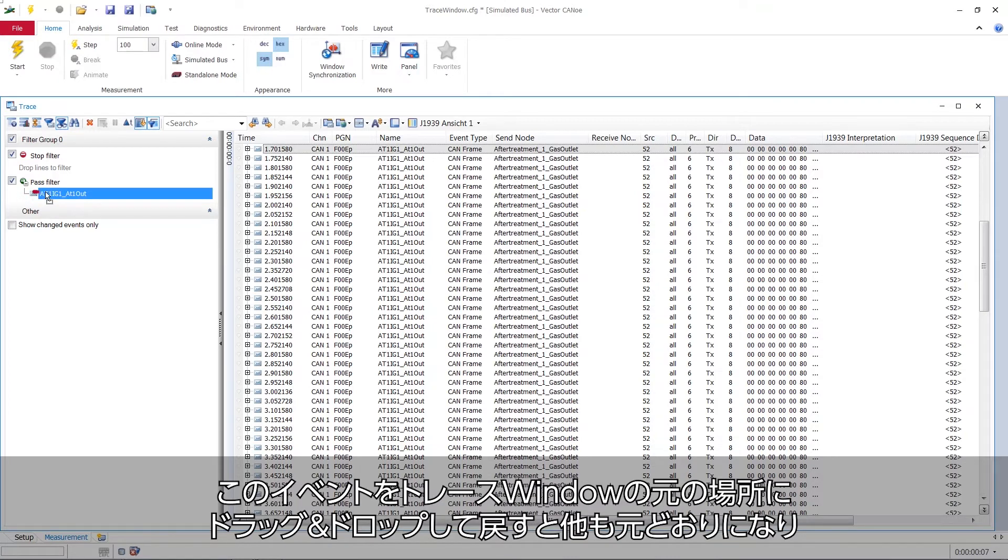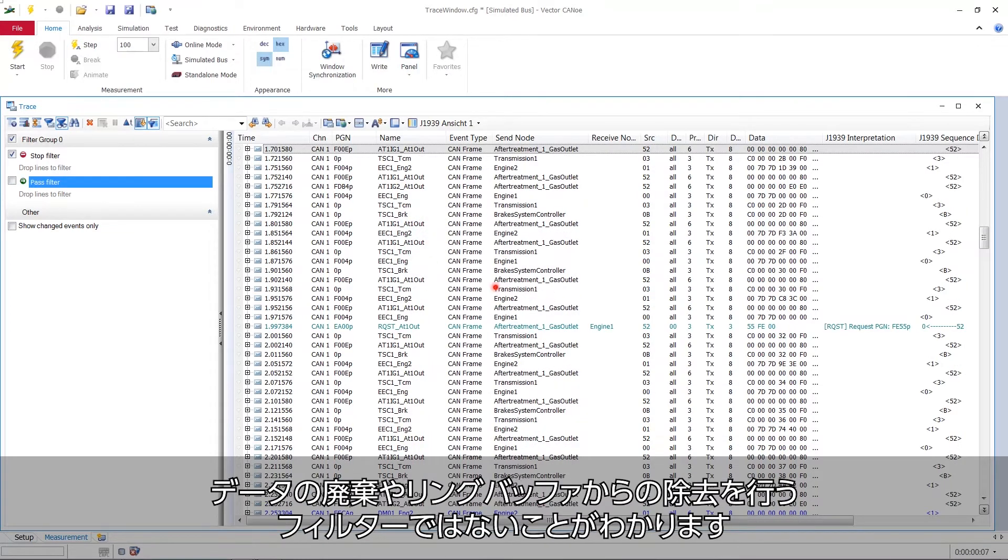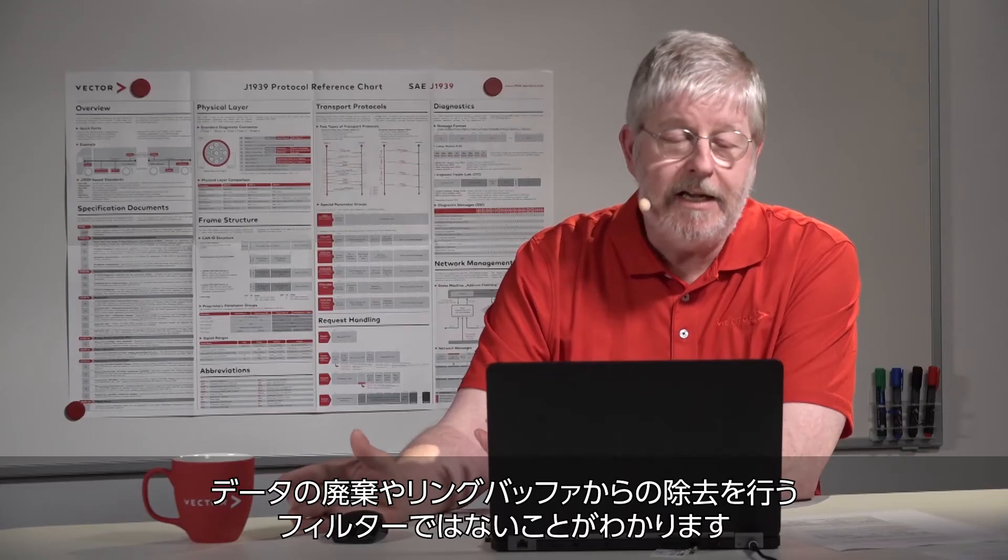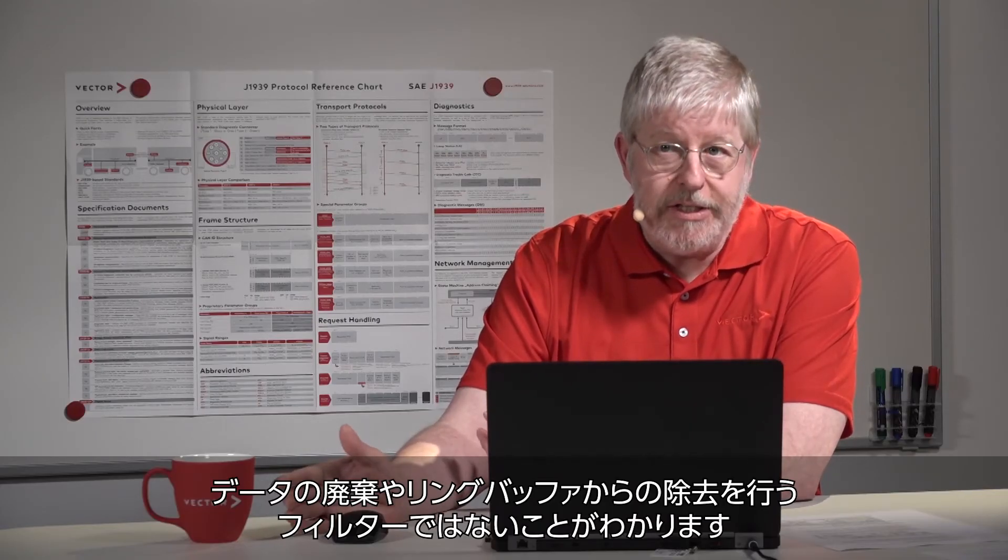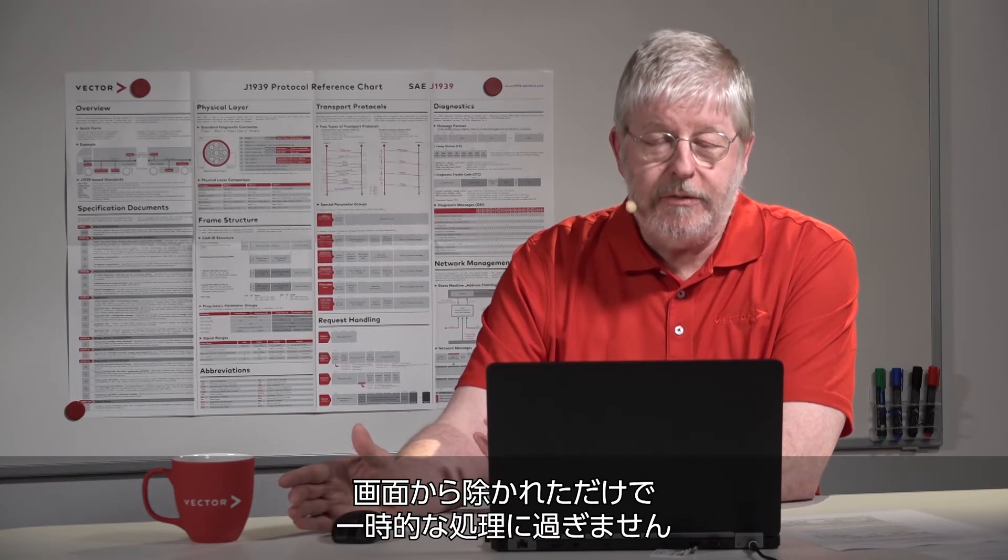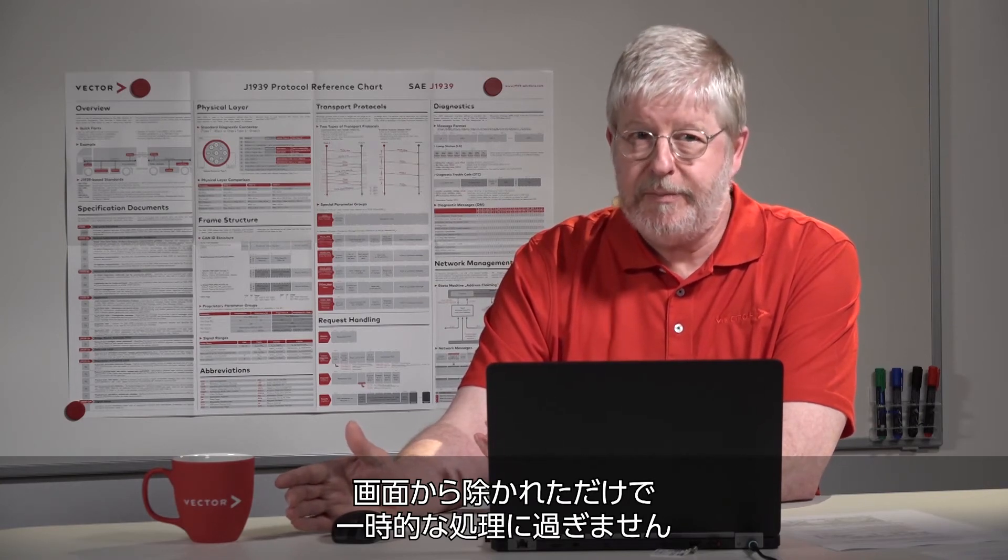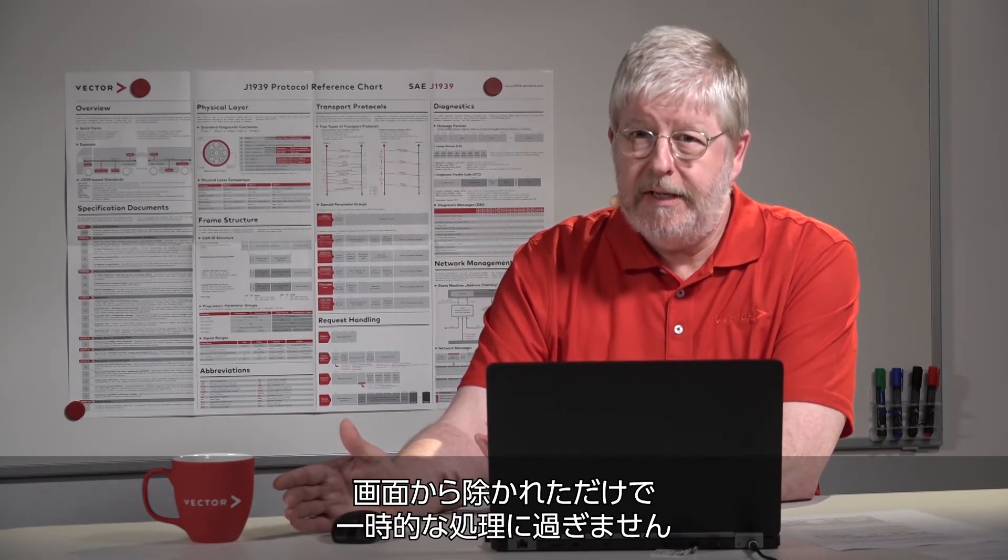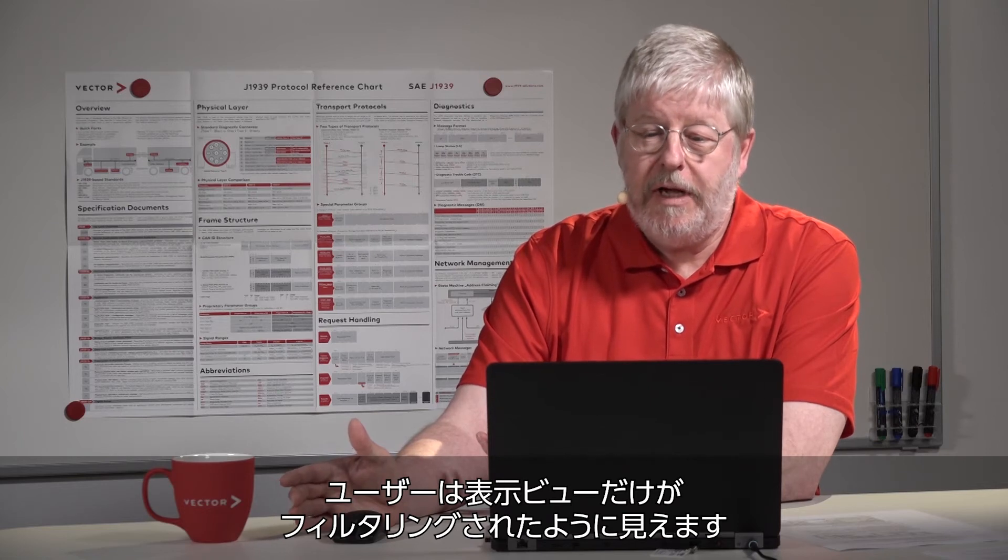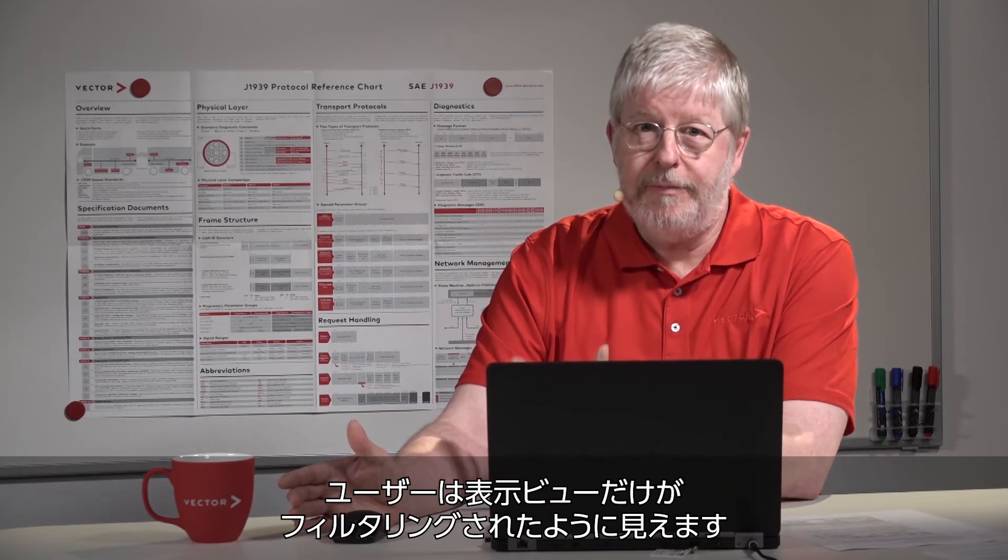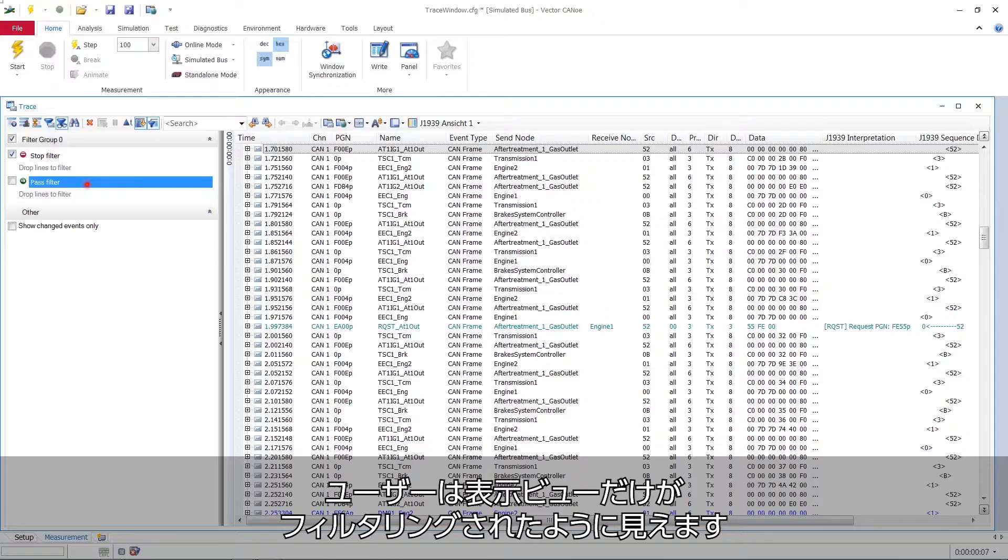If I take this event and drag and drop it back to my trace window, all the rest is back again. And this tells you that this is not a filter in the sense that data is abolished or taken out of our ring buffer. It's only abolished from the display. And it's only a temporary thing. It's only for your eyes. Your display view is filtered.